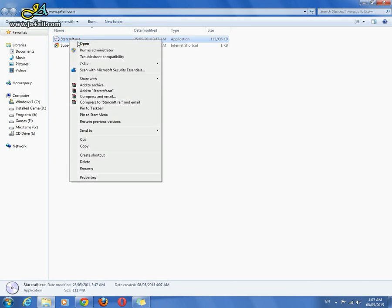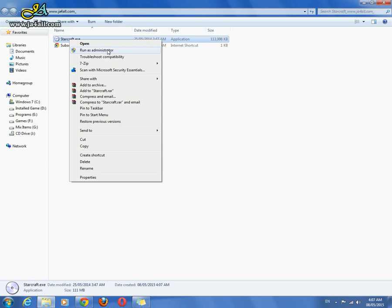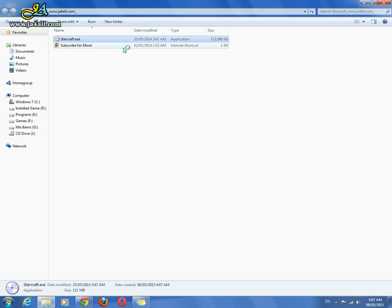Right-click and run as administrator. If you are using Windows Vista, Windows 7, or Windows 8, you have to run with administrator privileges. If you are using Windows XP, you don't need to do this. Just double-click and open the file.